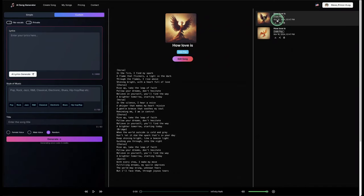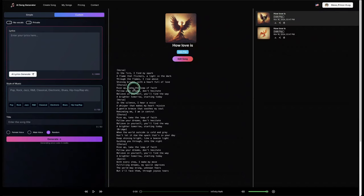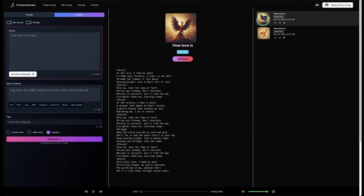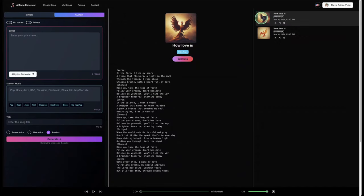Here are the two songs generated. You can see the lyrics and edit the songs right in here. Let's have a sneak peek of the two songs we've generated.